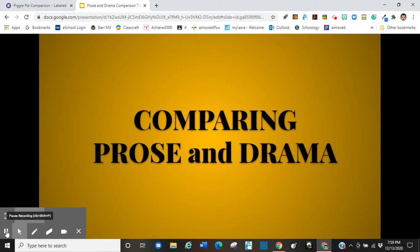In this video, I'm going to be comparing prose and drama, just the forms of it, so that you'll be able to see the differences and similarities between the two.